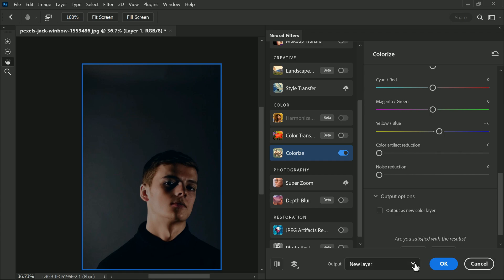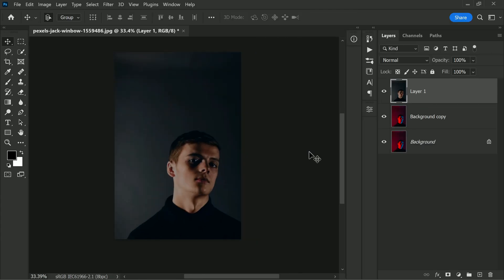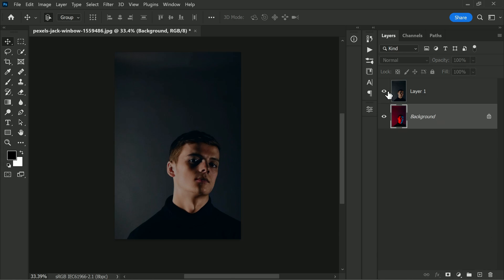Click OK to apply the changes. We outputted the layer as a new layer so we don't require the duplicate layer anymore and we can go ahead and delete it. And that's it.